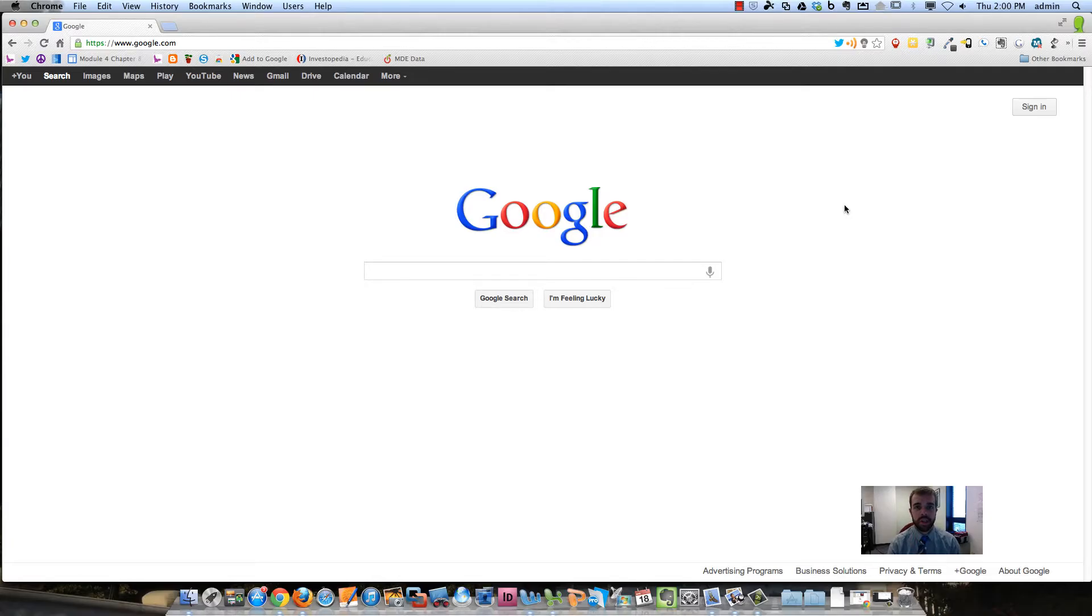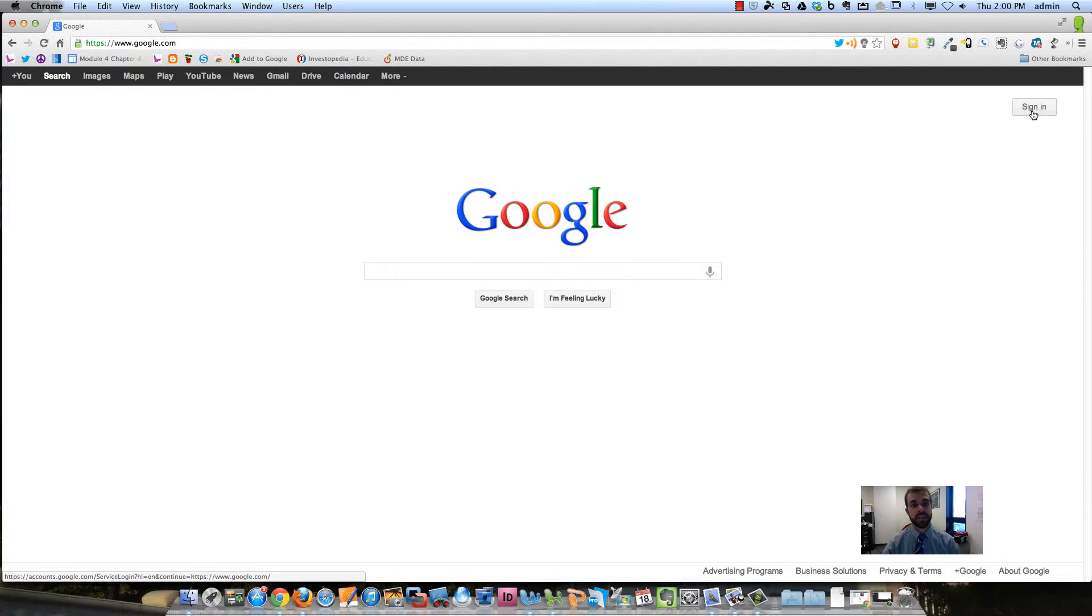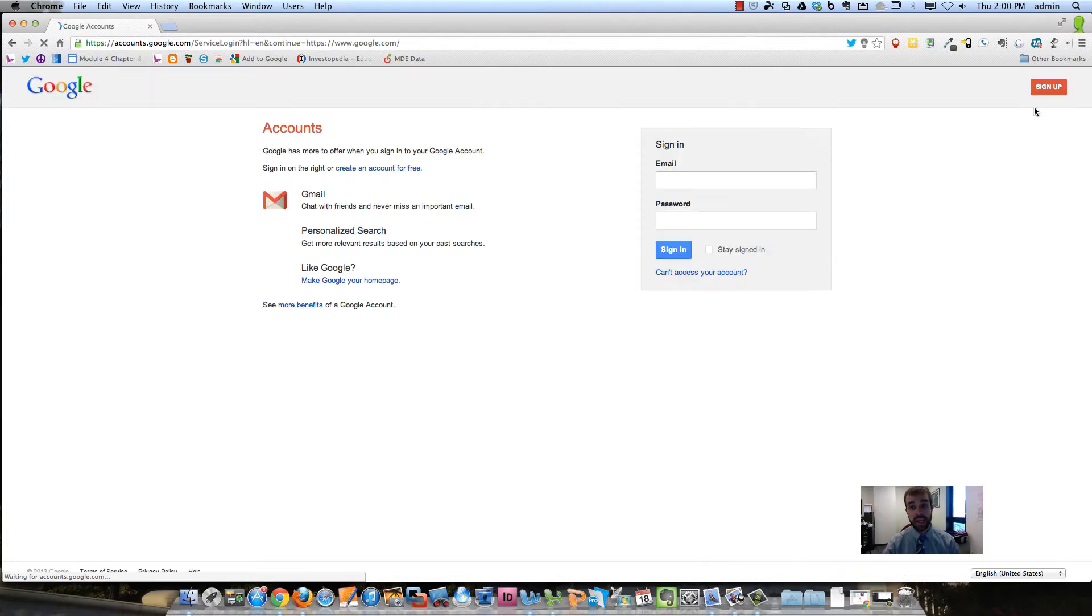Alright, so I'm here to explain exactly what is Google Drive. So the first thing I'm going to do, I'm at Google.com, I'm going to sign in.